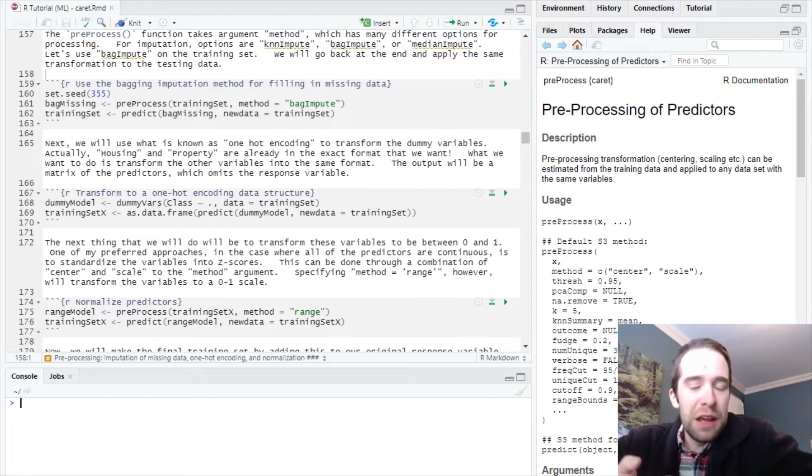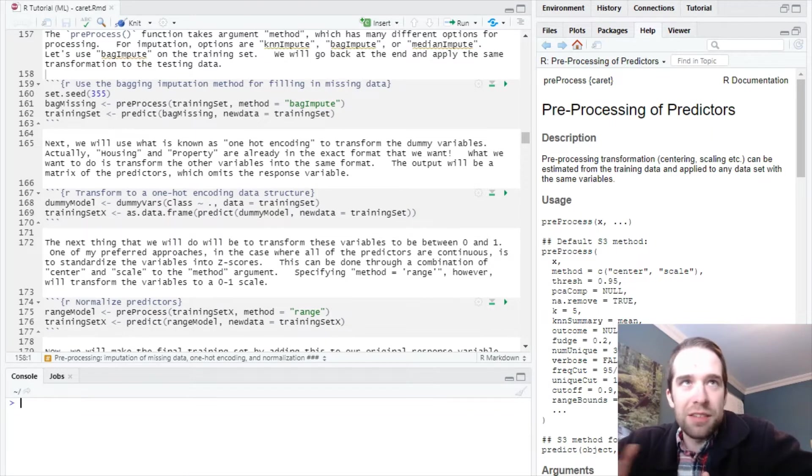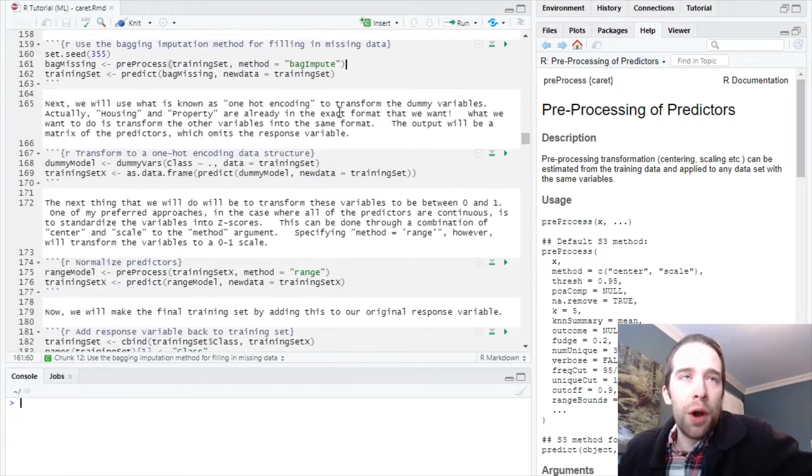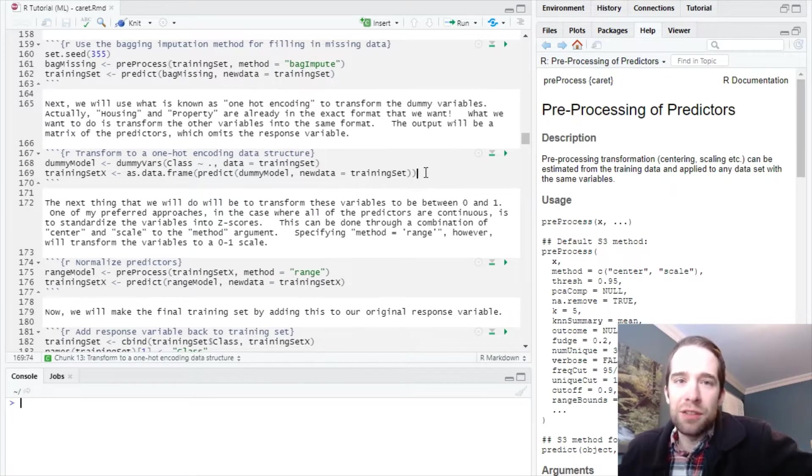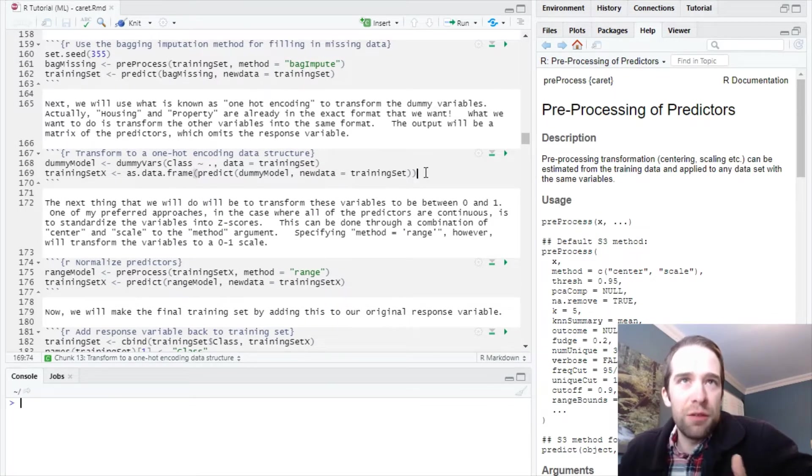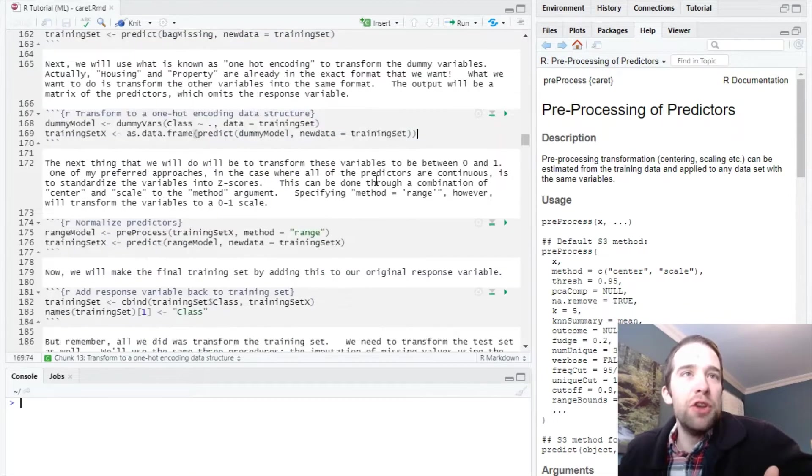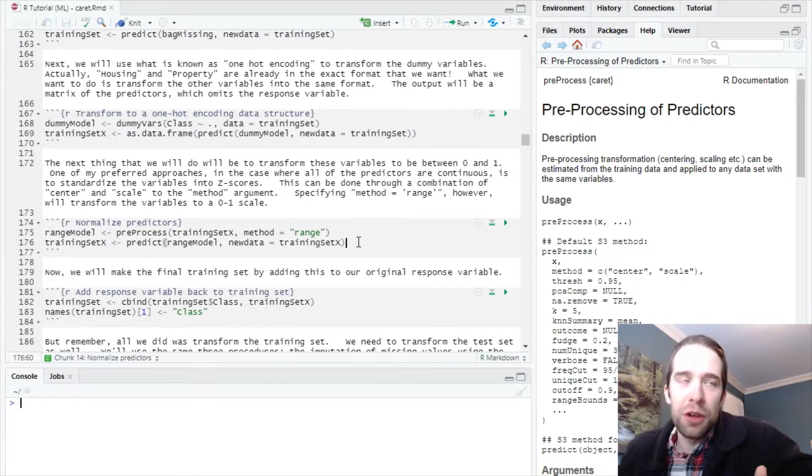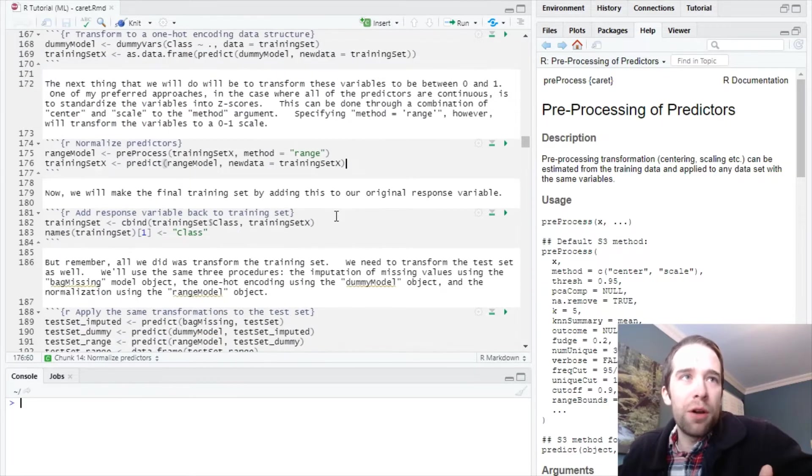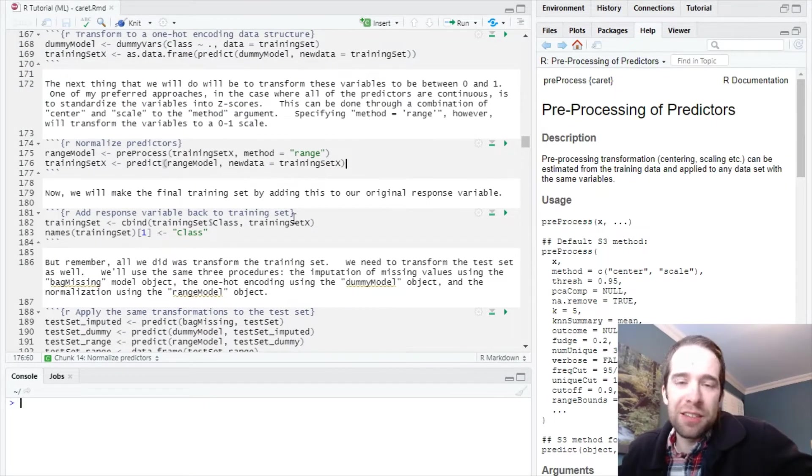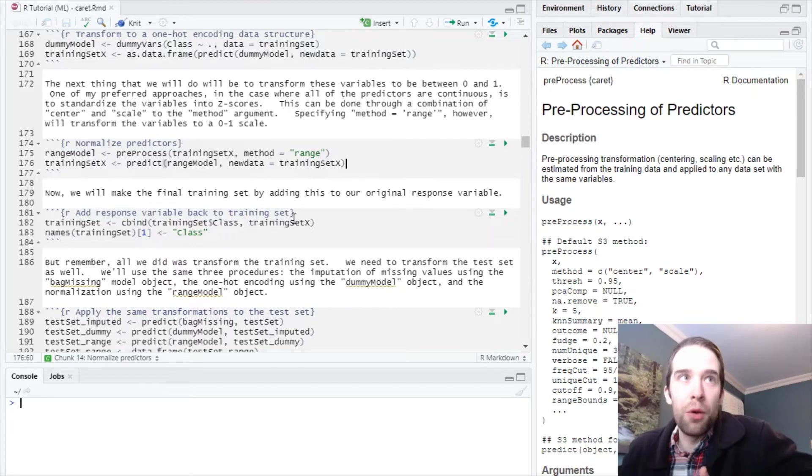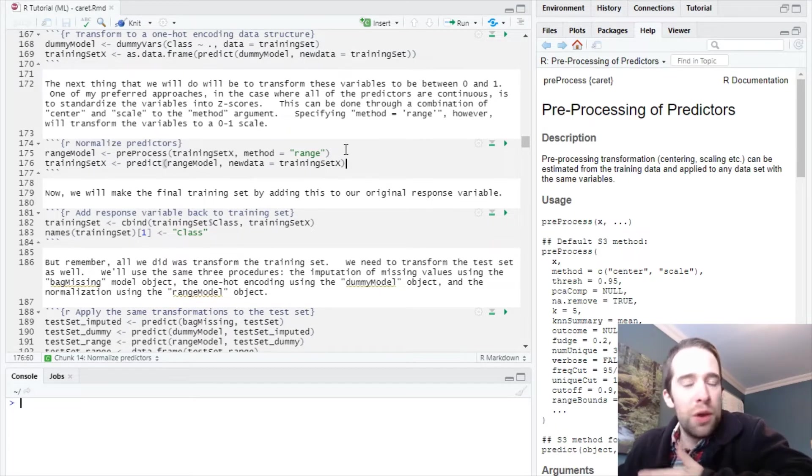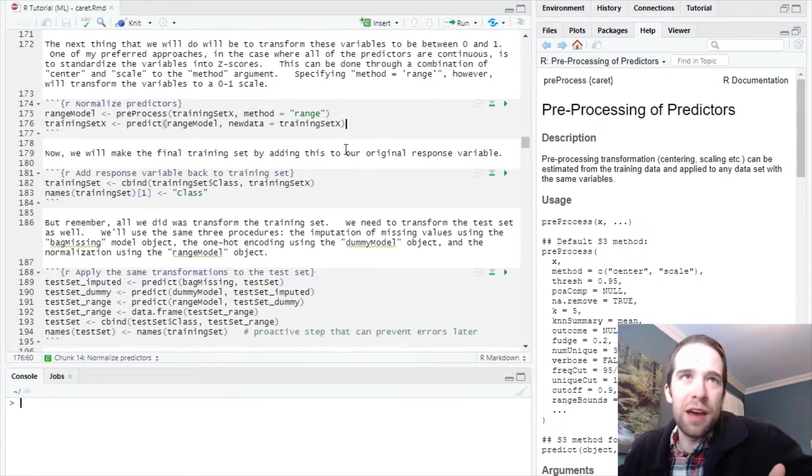We left off with pre-processing the data—things like imputing missing data, one-hot encoding the data set for factor variables, and normalizing all the variables. Where we're going to pick up in this part is applying these same transformations to the test set, because we started with the training set and need to do the exact same thing to the test set.